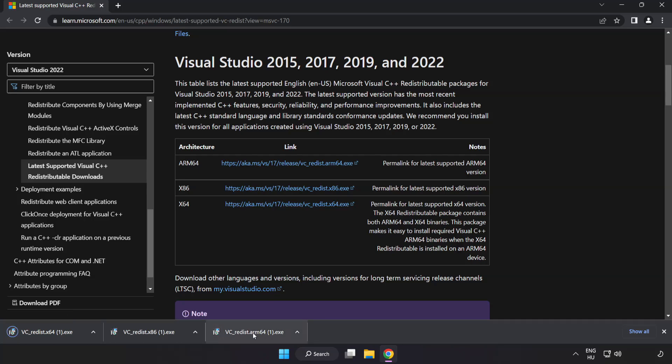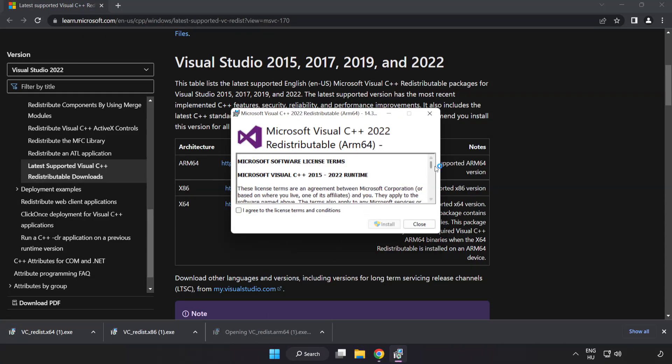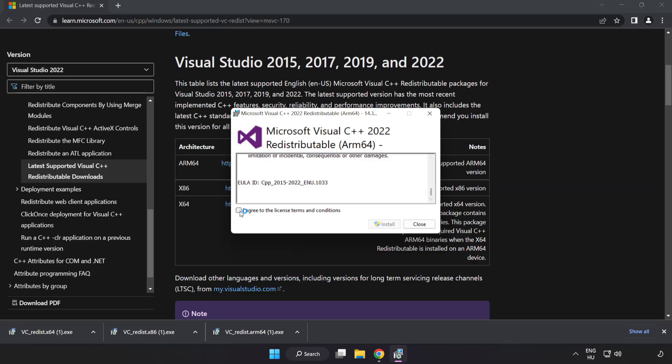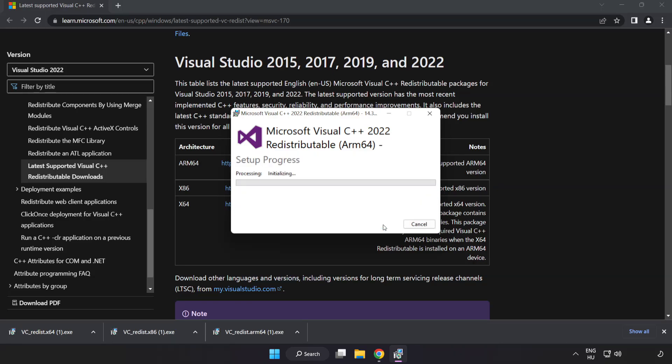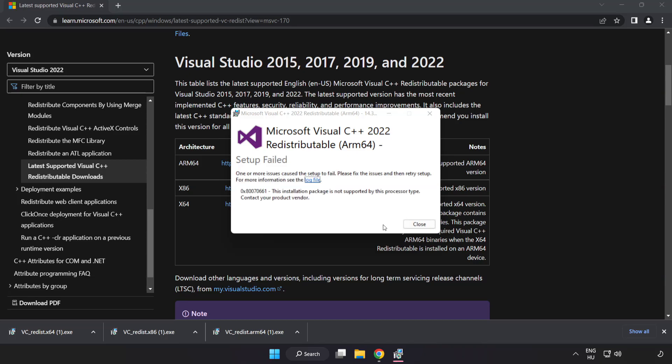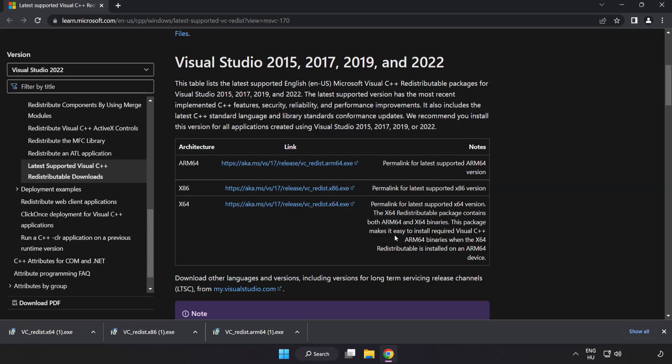Install downloaded file. Click I agree to the license terms and conditions and click Install. If it fails to install, no problem.